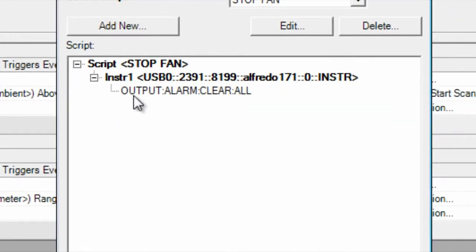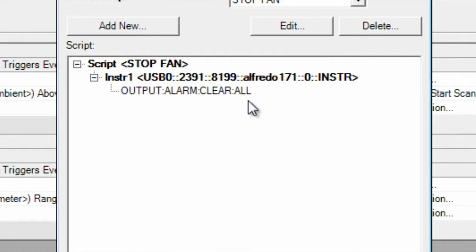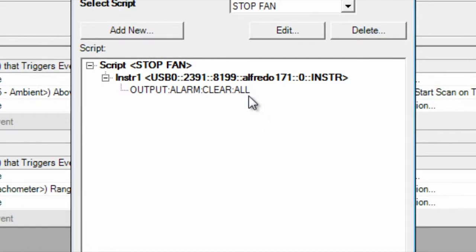Here you can see we're sending it to our 34970 instrument one. And this is the simple script that goes out to that fan. It's a command that will turn off all the alarms. This feature actually allows you to communicate with any instrument that's connected to your PC and send out SCPI commands.